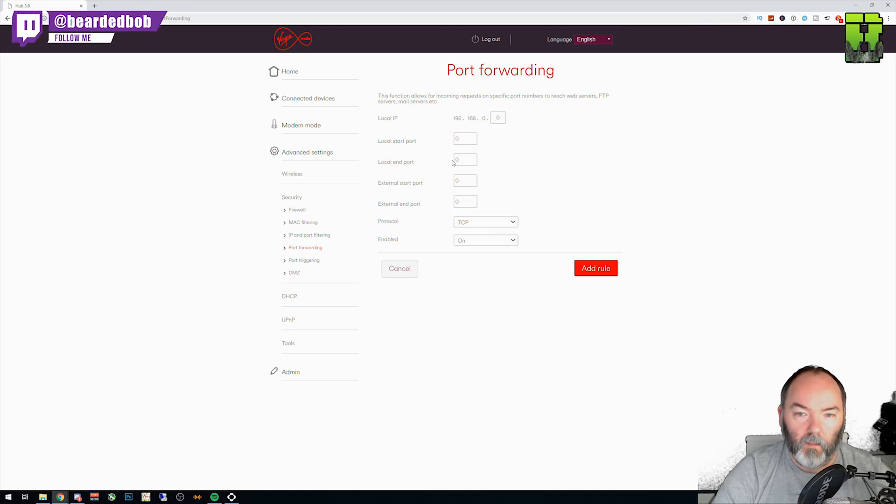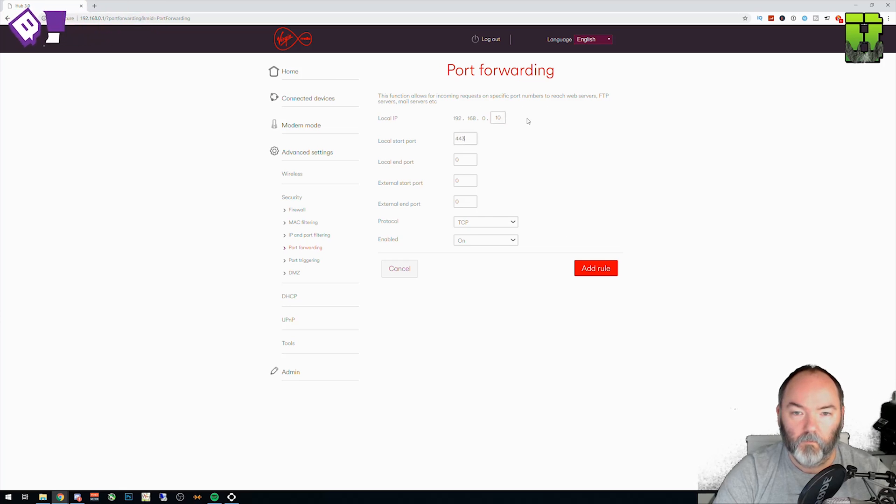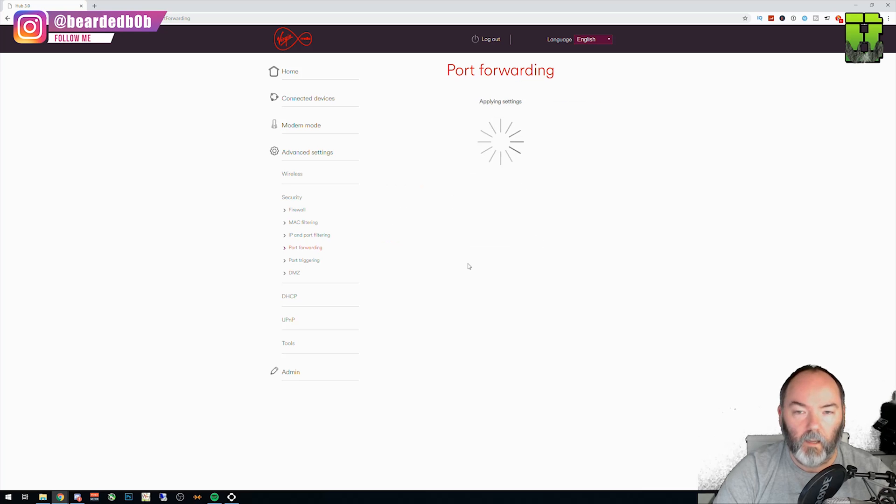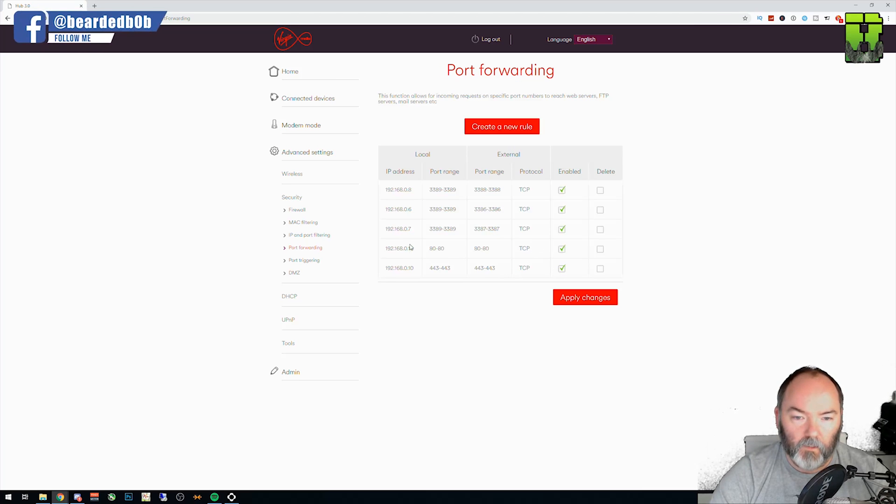And then we'll add it again. So the next one's going to be 443. Add rule. And you'll see now it exists for 443.